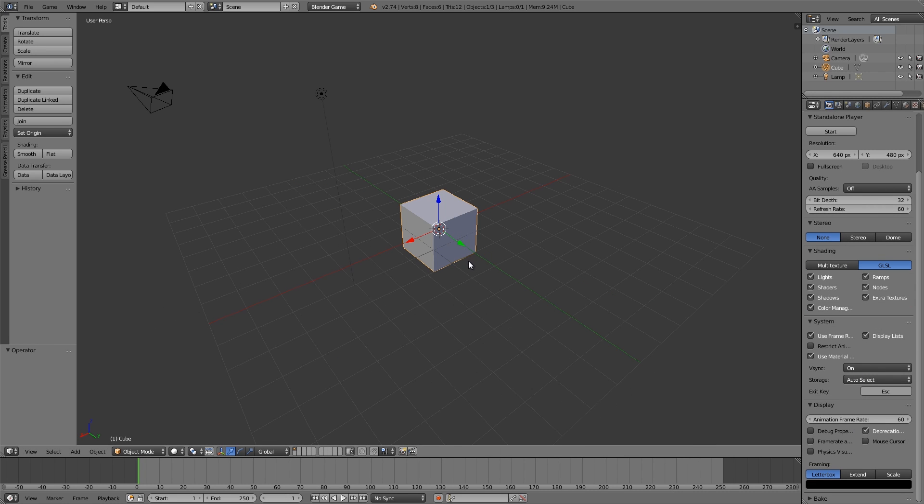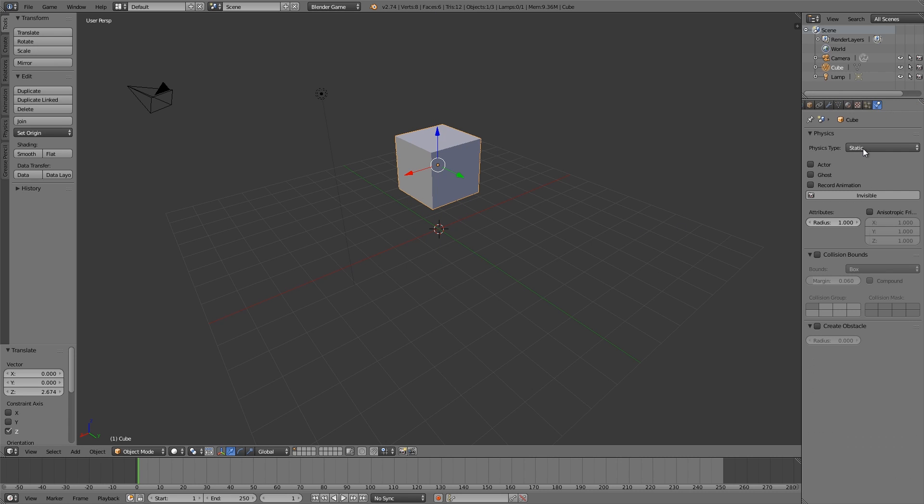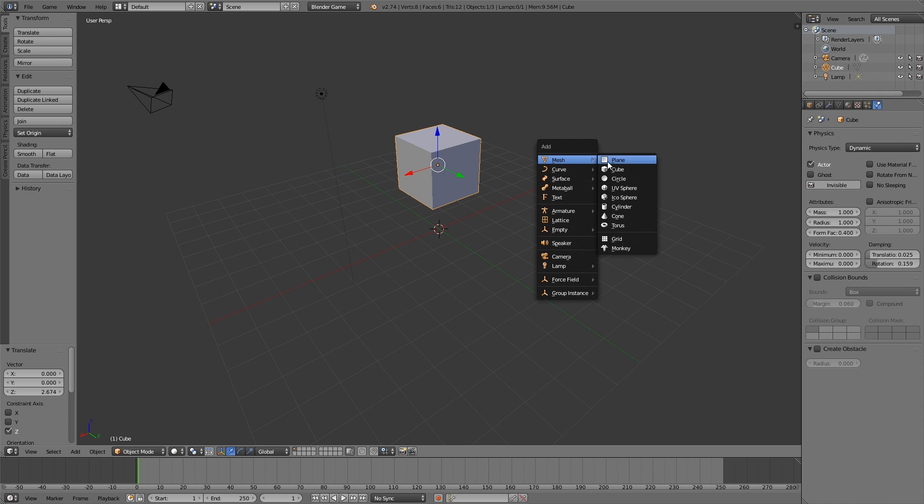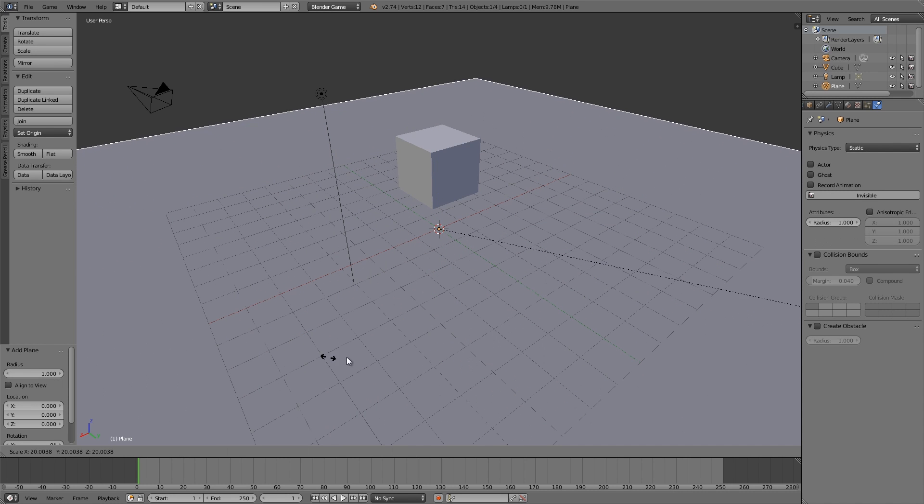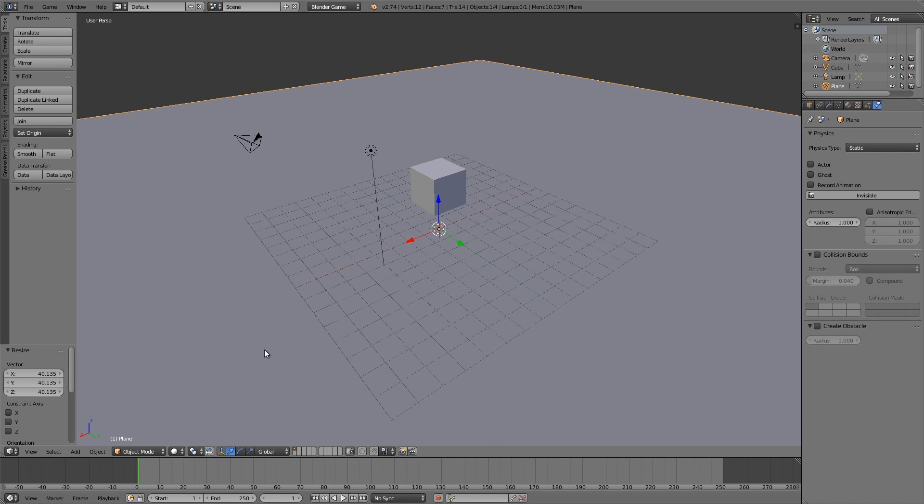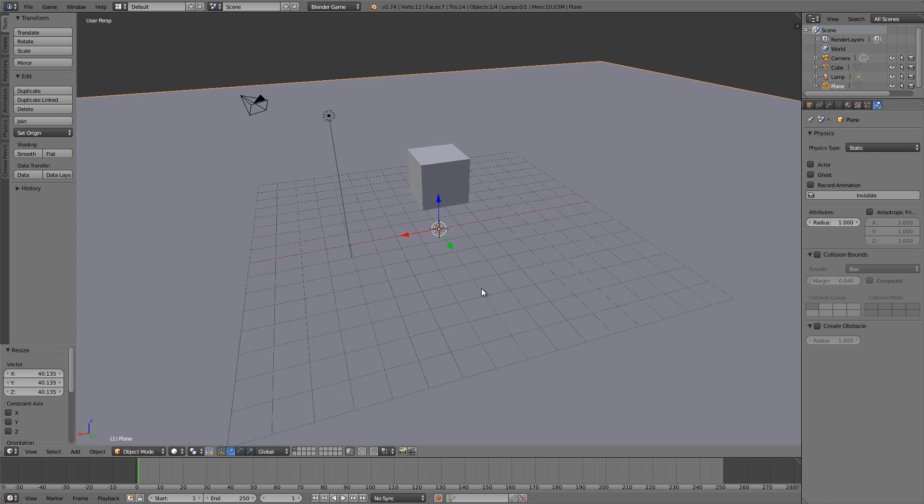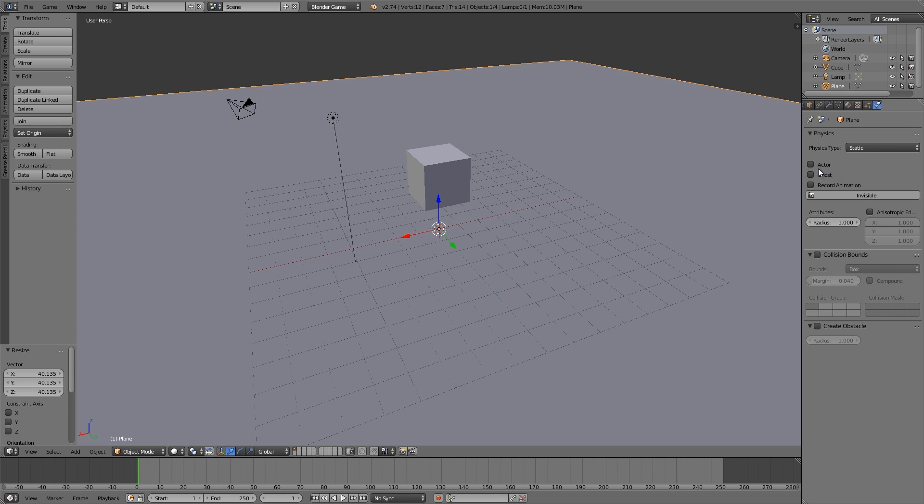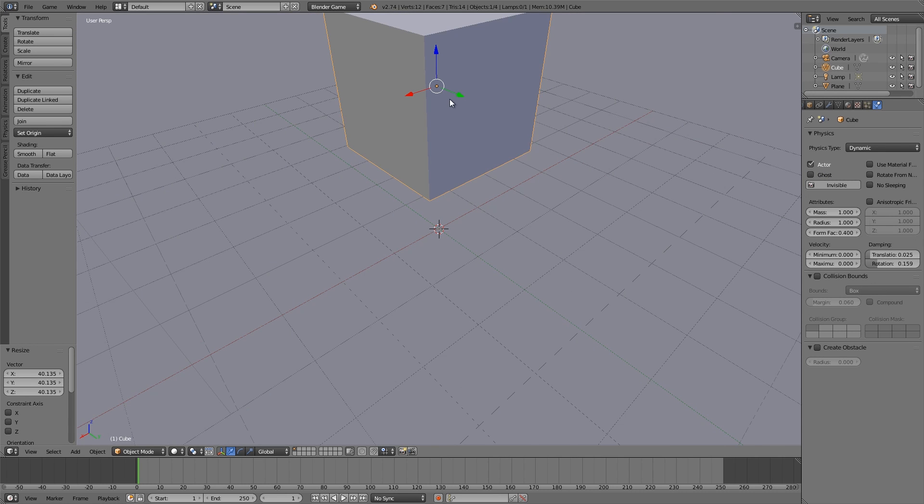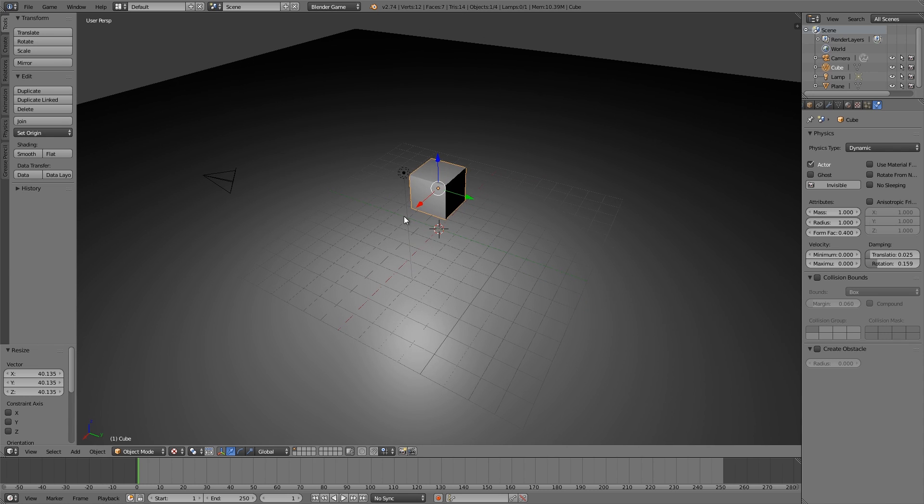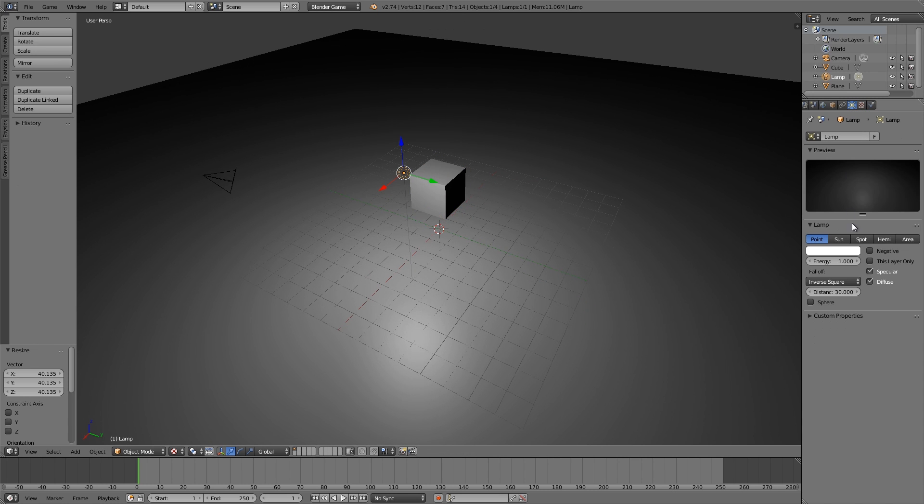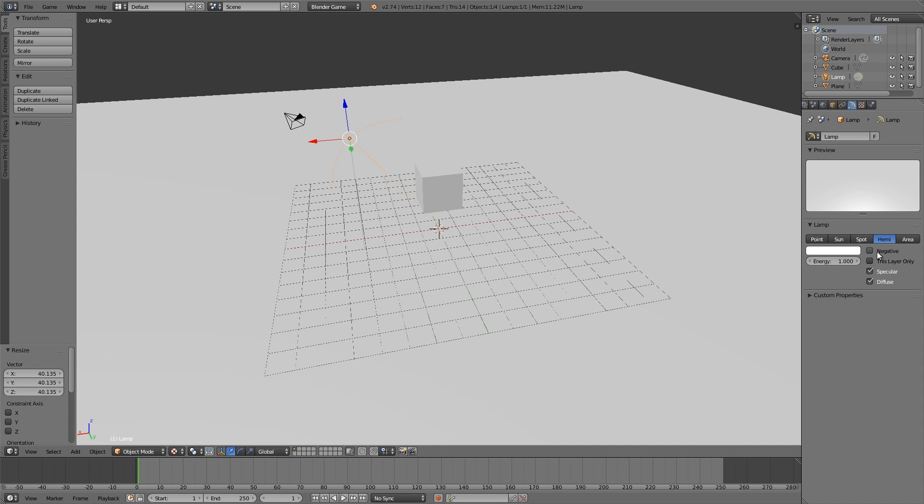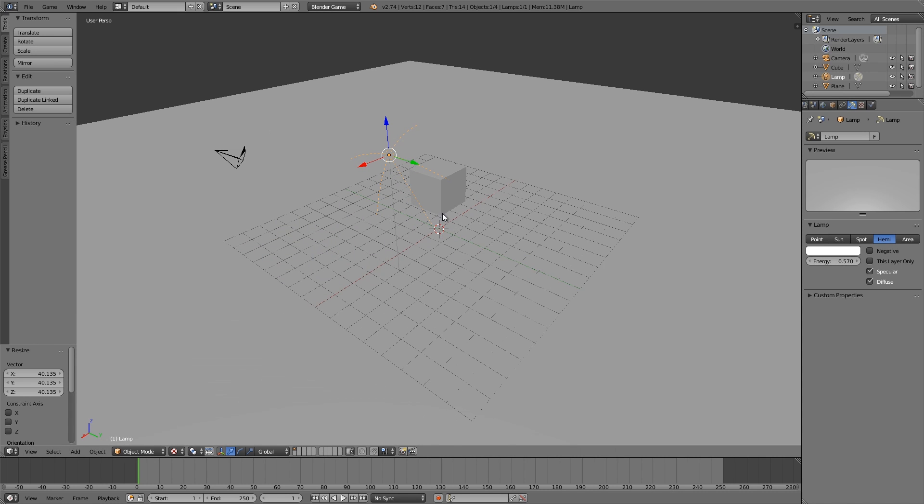Now we're going to move this cube up here. This is going to be our car or whatever, and then I'm going to change it to Dynamic. I'm going to add myself a floor and press S to scale, make it nice and big, and then select Actor, go over to Textured, and maybe change it to Hemi. Turn that down a bit.